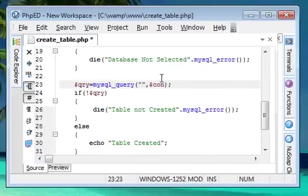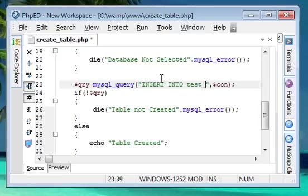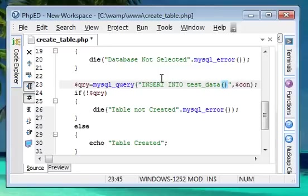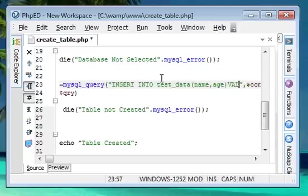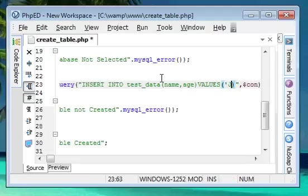In mysql_query we need to use INSERT INTO, then we give our database name which is test_data. Then within braces we have the two fields: name comma age. After that, values.